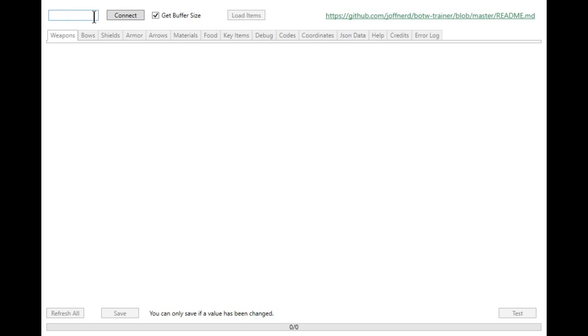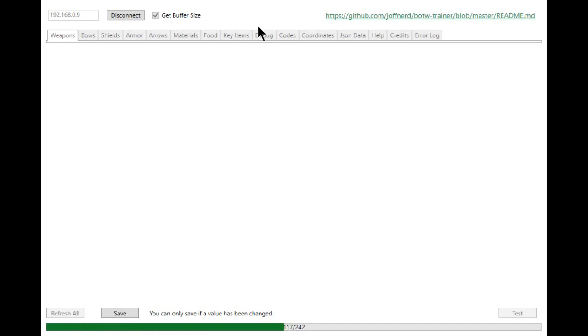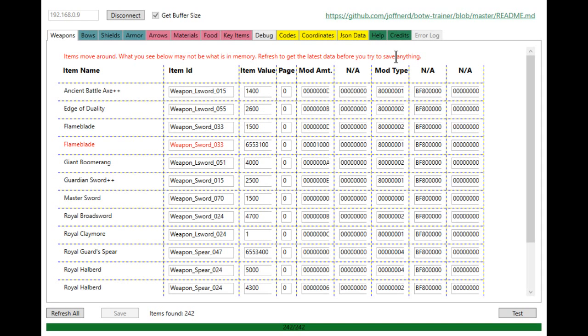So we're over here on the BOTW Trainer. I'm going to just type in the IP address real quick here. And then you just want to hit connect and then hit load items. Now you're going to have to get used to hitting this refresh all button down here because, as you can see right here, it says items move around. What you see might not be what's in the memory. Hit refresh to get the latest data before you save anything.